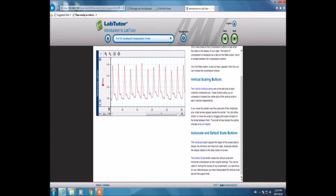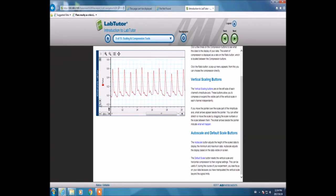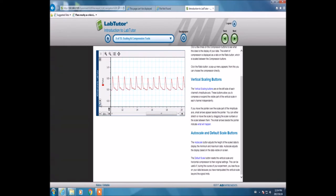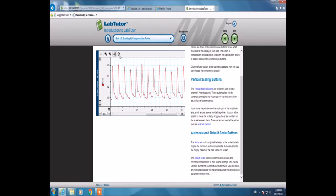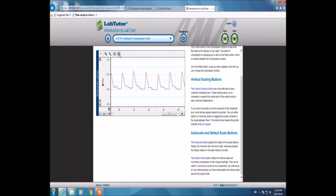Now we're going to vertical scaling. I'm decreasing the scale over here. This is set default scale, auto scale, set default scale again.